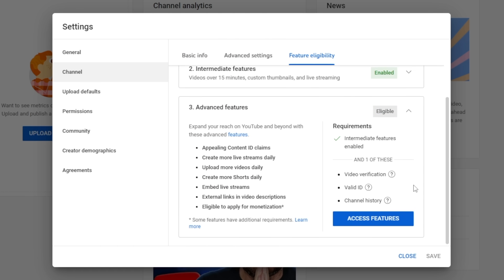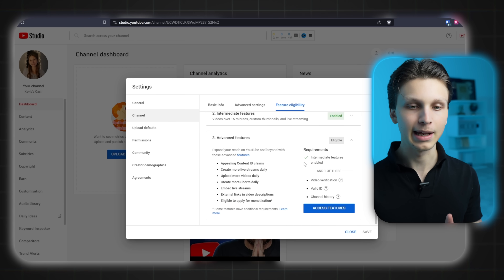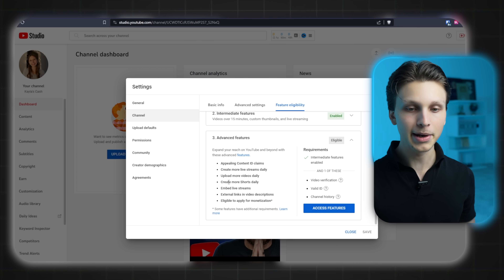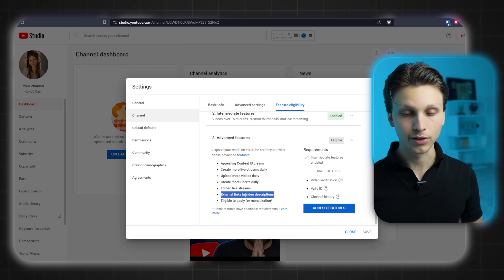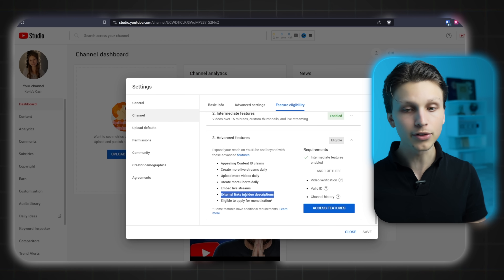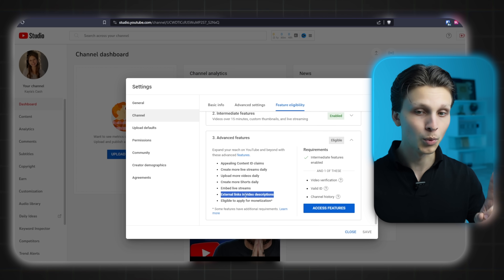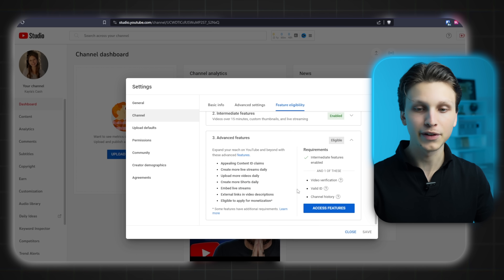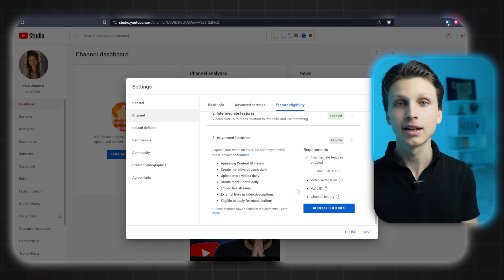There are some additional features which require even more verification. For example, being able to upload more videos every day, applying for monetization to put ads on your videos, and — this is a big one — putting external links in your video description, which is very important if you're selling affiliate products or your own product. You have two options: you can upload a video of yourself and submit a valid form of identification to YouTube, which usually takes a couple of days, or you can get some channel history by having your YouTube active for around a month with regular video uploads.